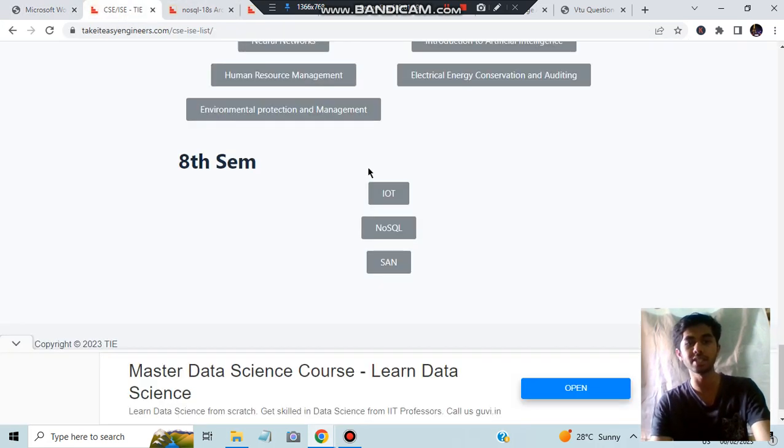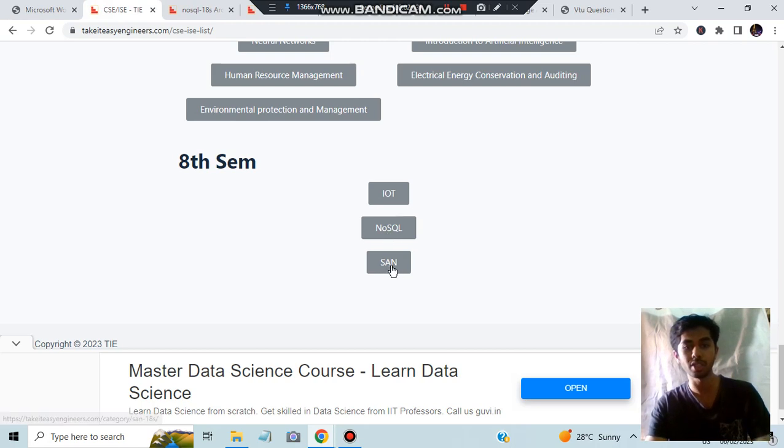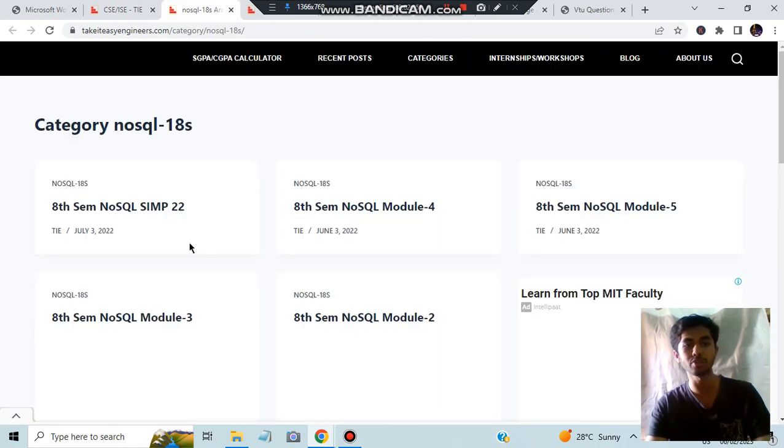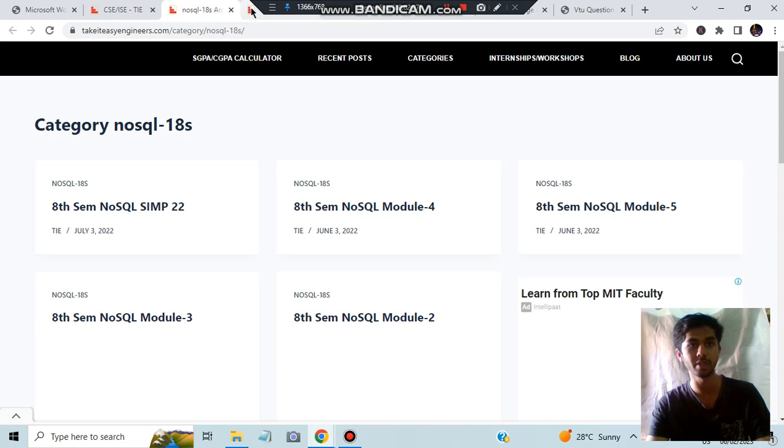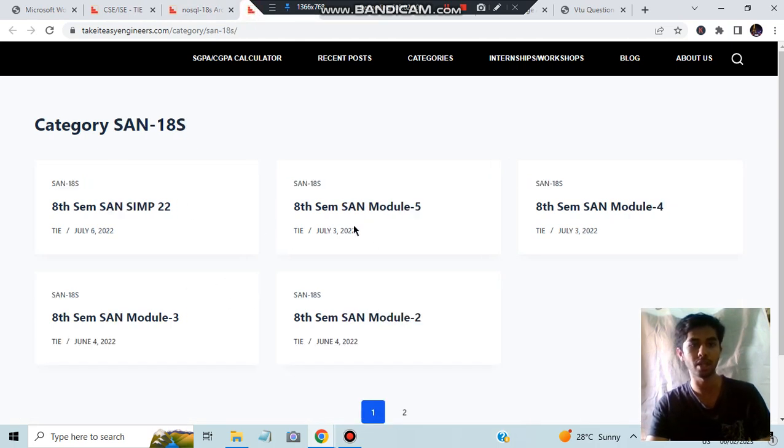Let's have a look at the TI's website. Here we have both NoSQL and SAN. For NoSQL we have all the supporting point questions and notes available. Same goes for SAN - all the previous question papers and module notes are available.